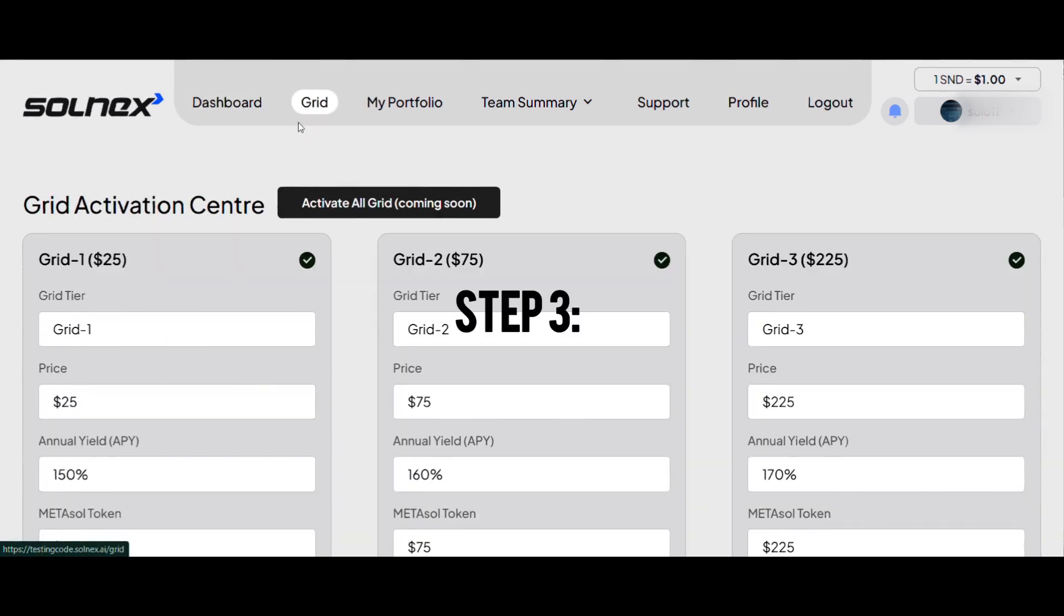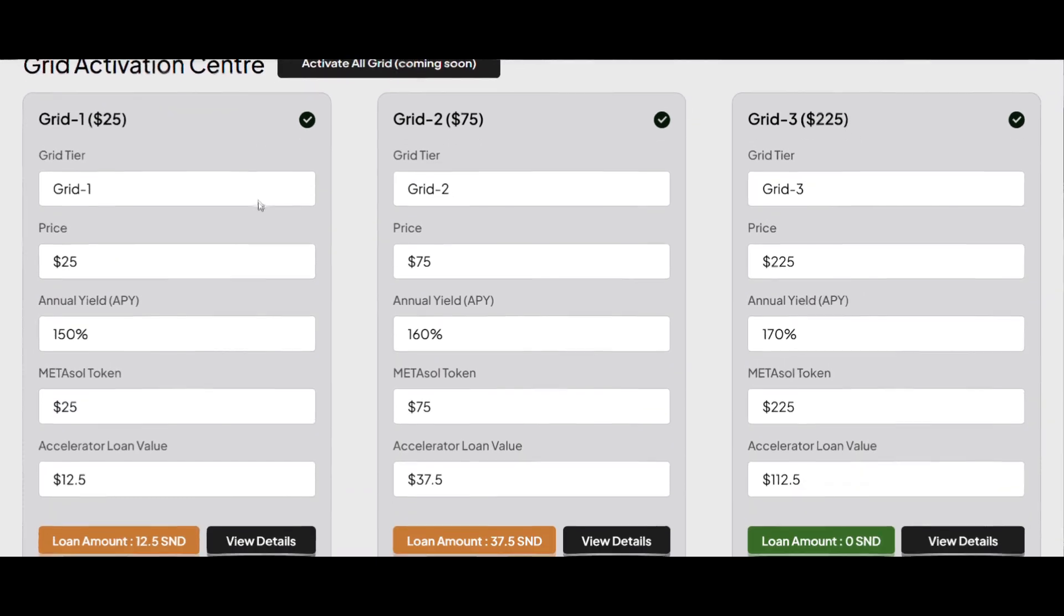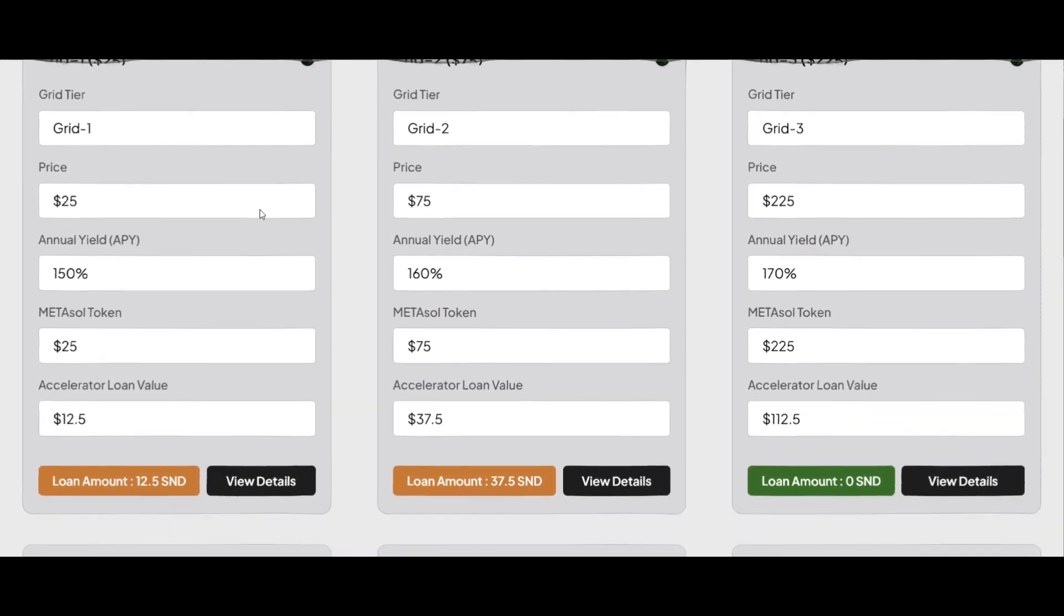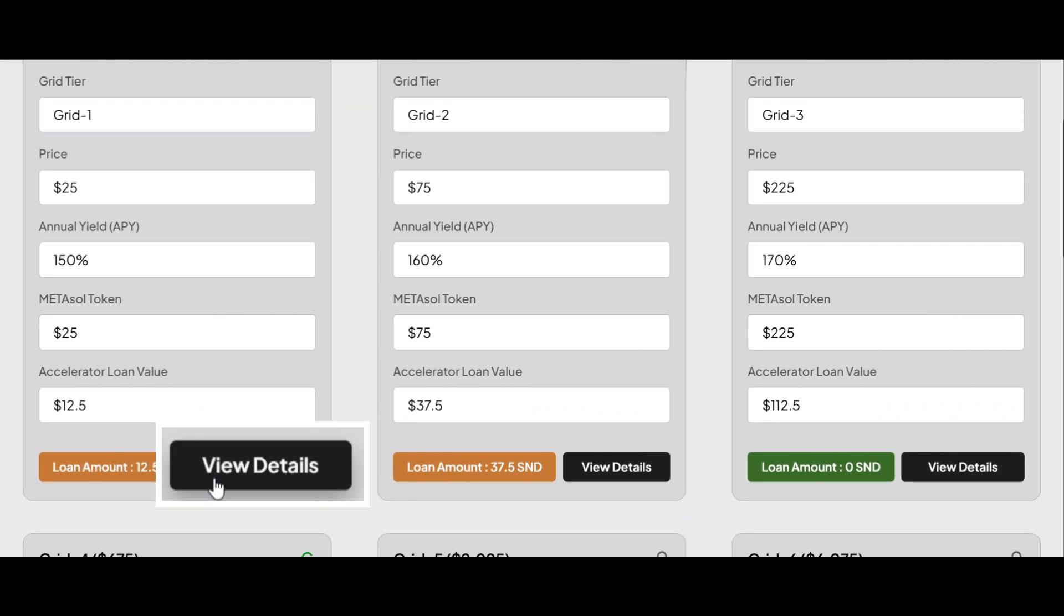Step 3. On the grid page you'll see all your active grids. At the bottom of each grid you'll find your outstanding loan amount. Click on view details beside the grid you wish to settle.